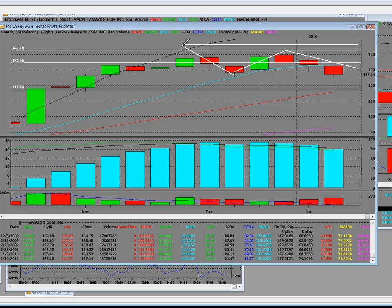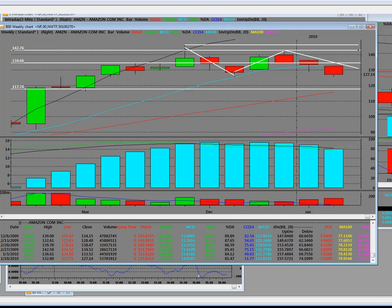So you could make money selling short going down here. You could have went long and got out here, and you could have went short again. And it's in a trend reversal right now. That's the weekly chart. Amazon.com